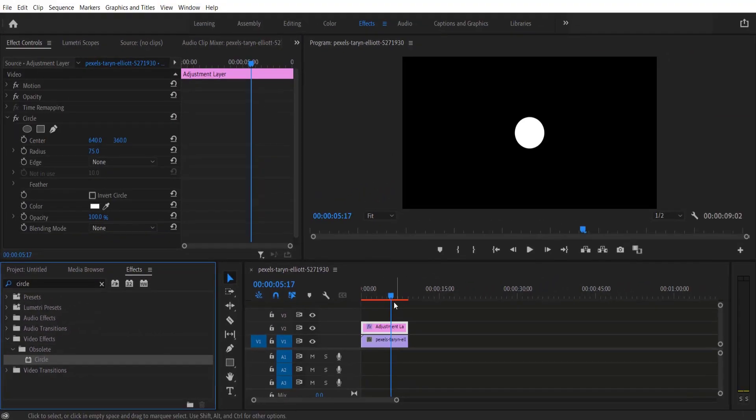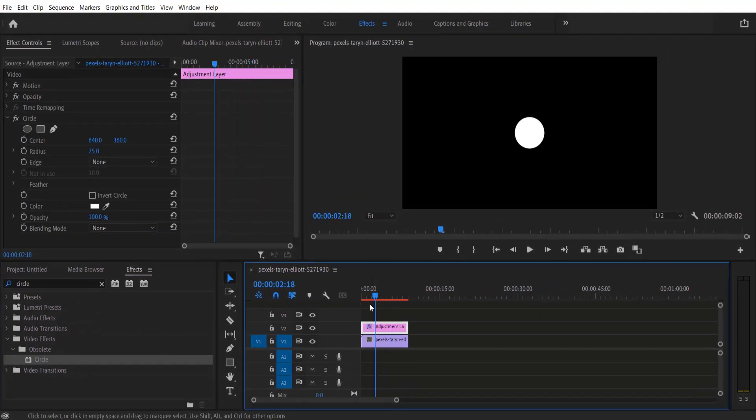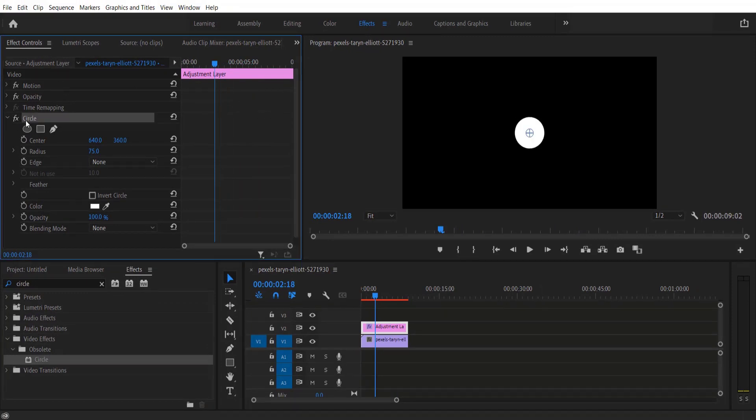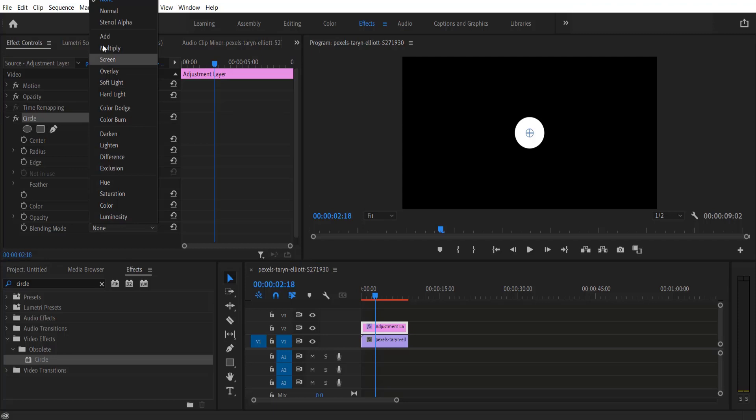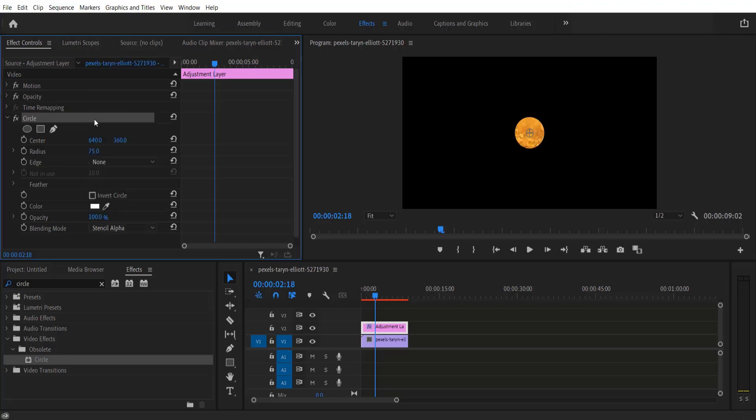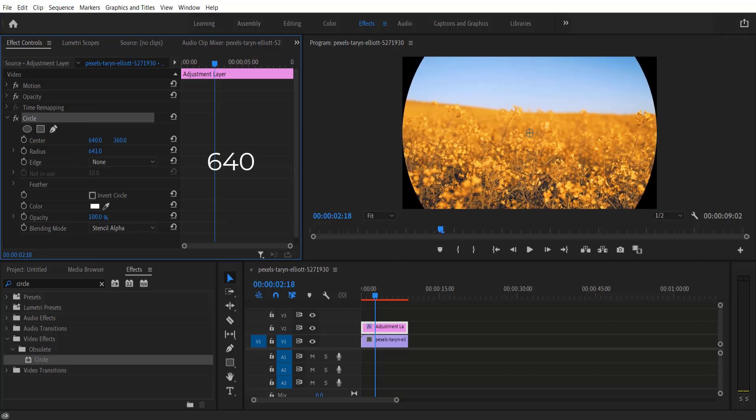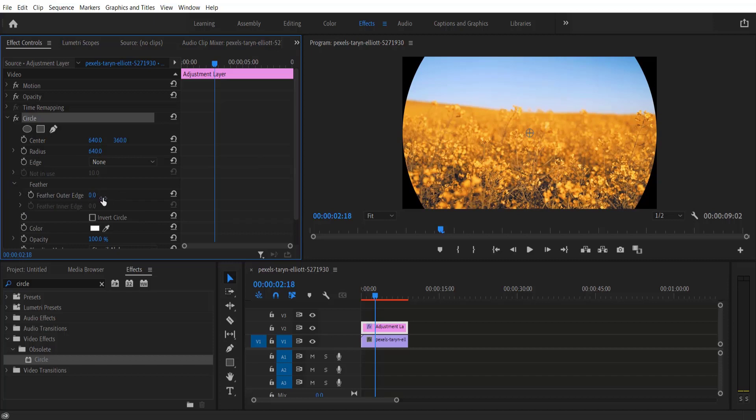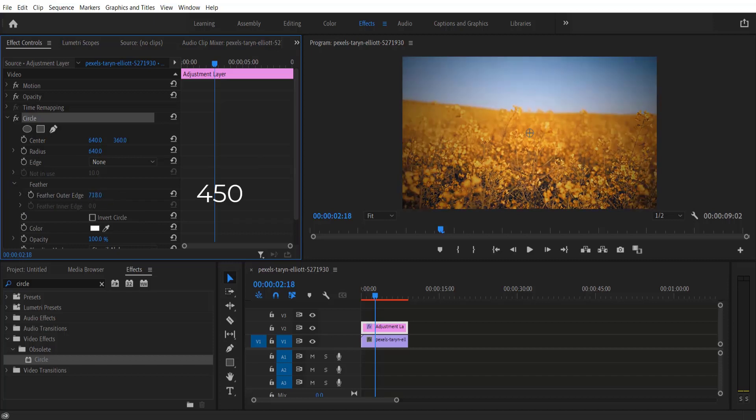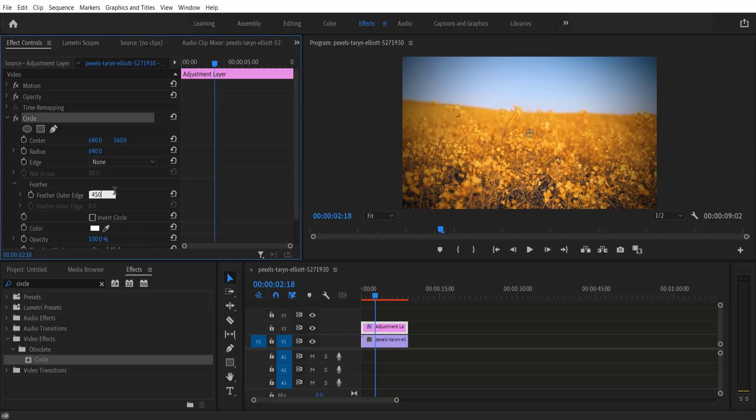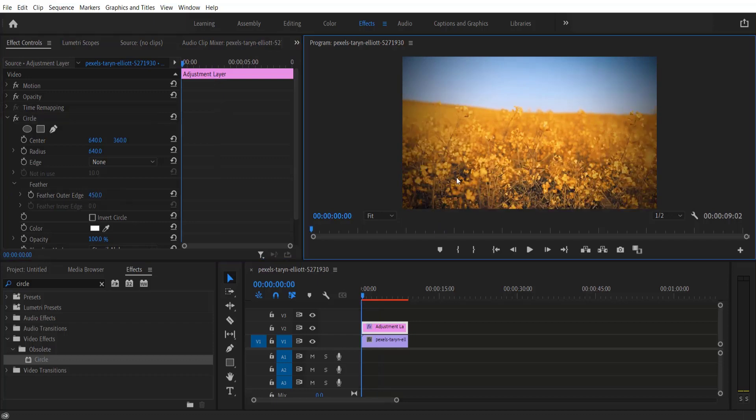Right here. Now let me go to the Effect Controls. Under Circle, change the blending mode to Stencil Alpha and change the radius to 640. Under Feather, there is a Feather Outer Edge - set it to 450. And if you play it, it will look like this.